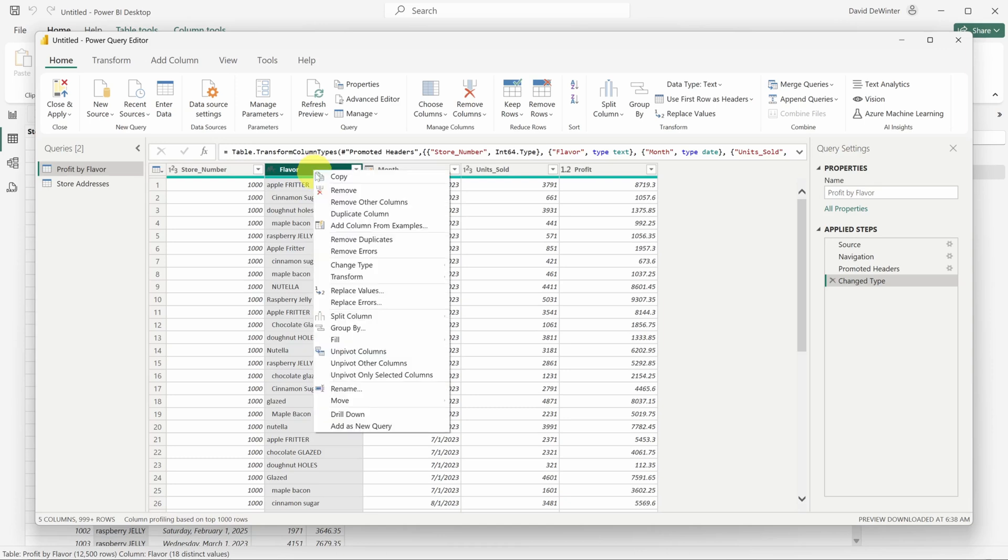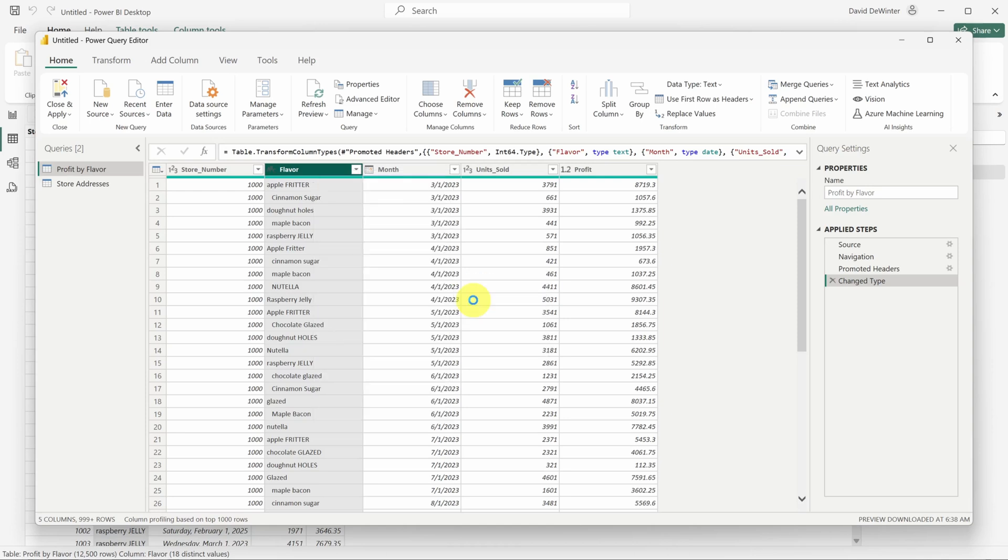You can right click on a column header to bring up common transforms. I'll first go to the transform menu, which has a number of ways to change text. Then I'll select capitalize each word. That worked.